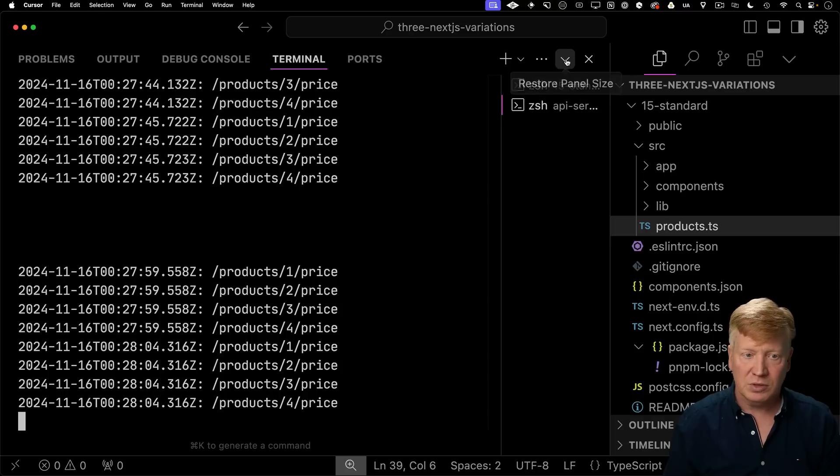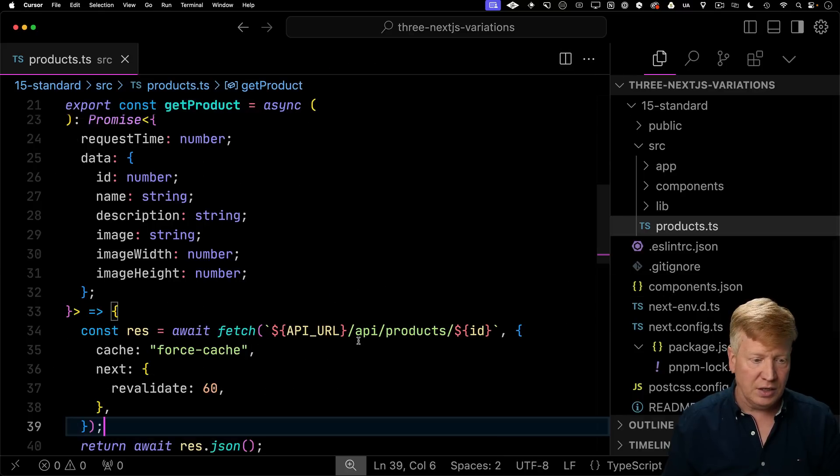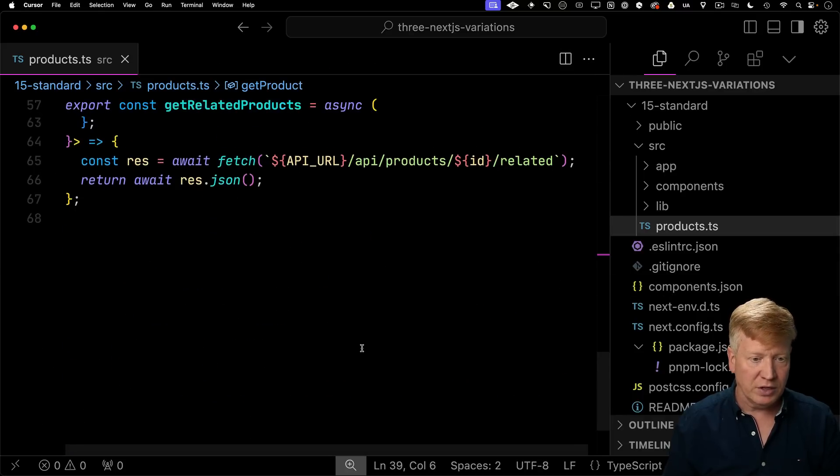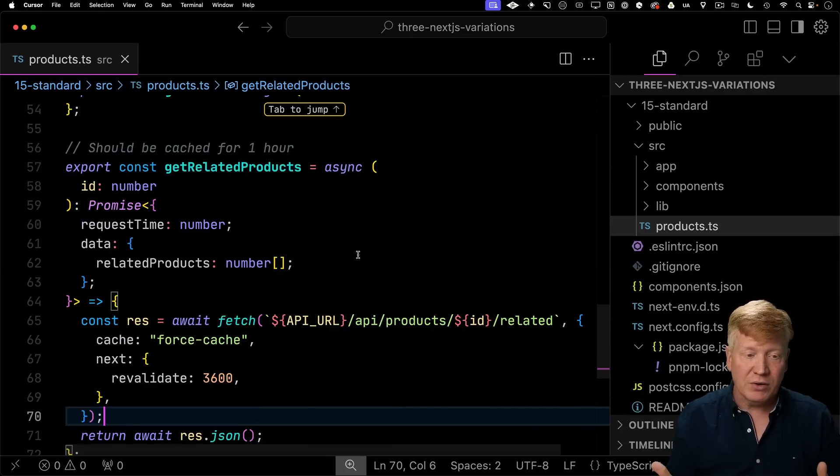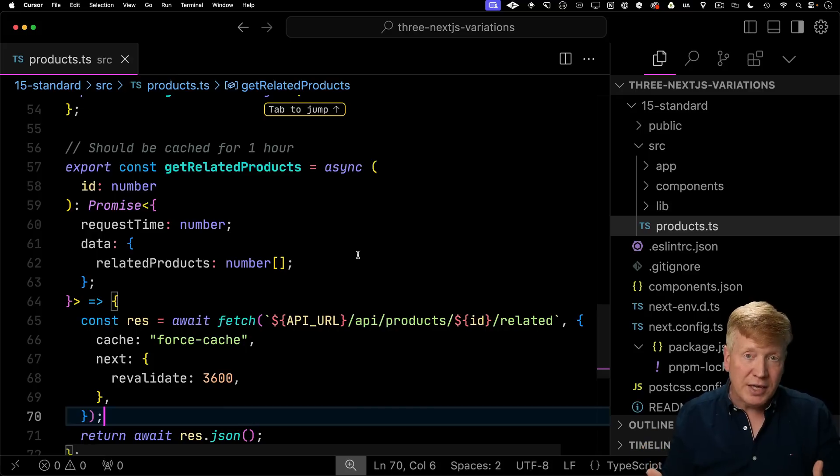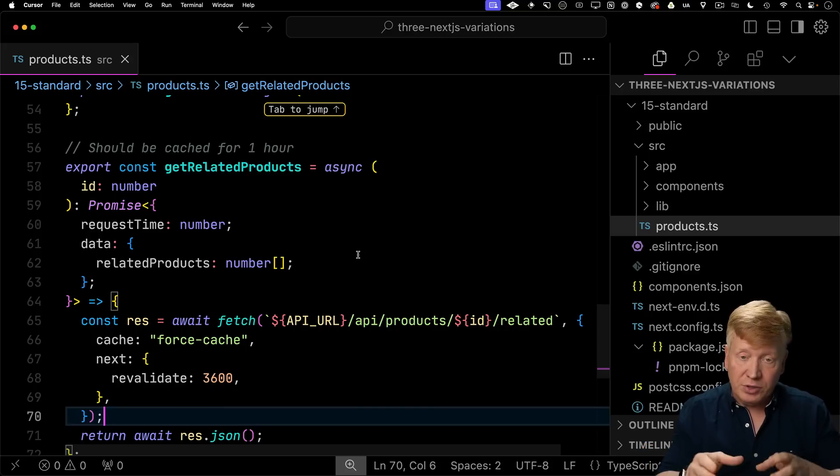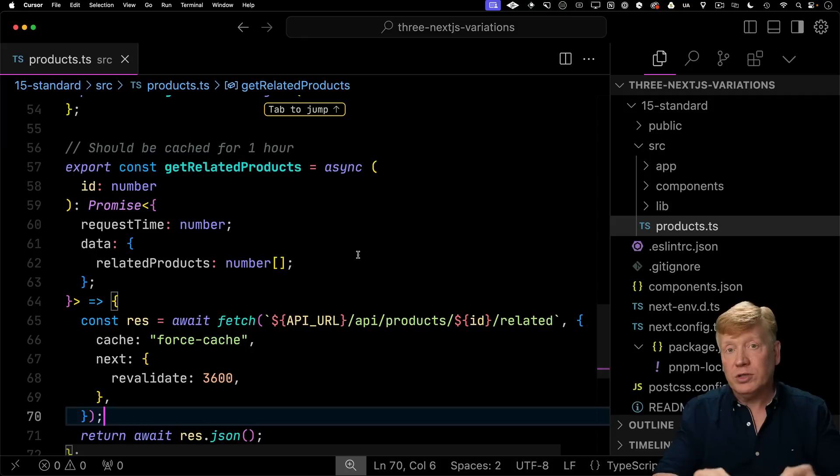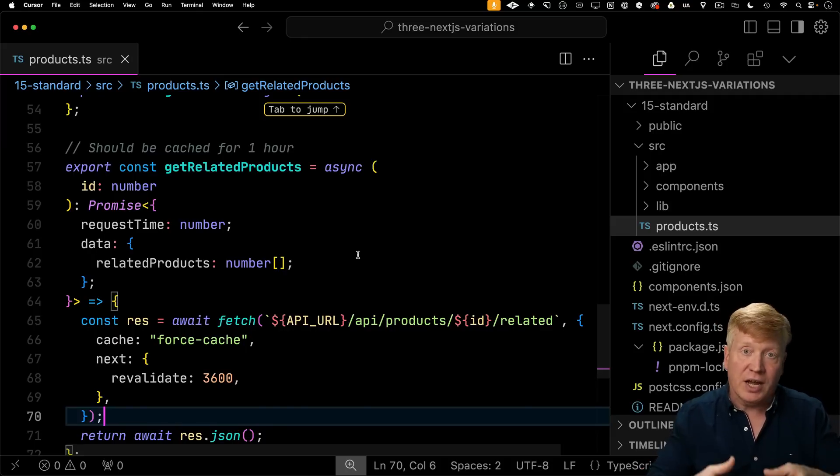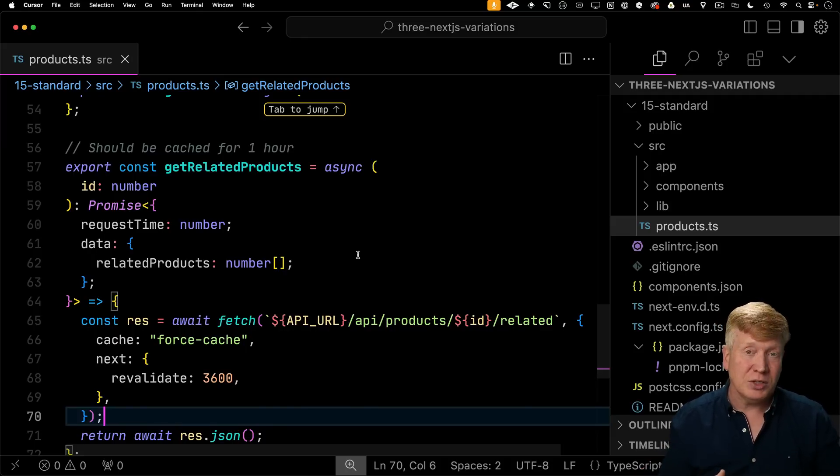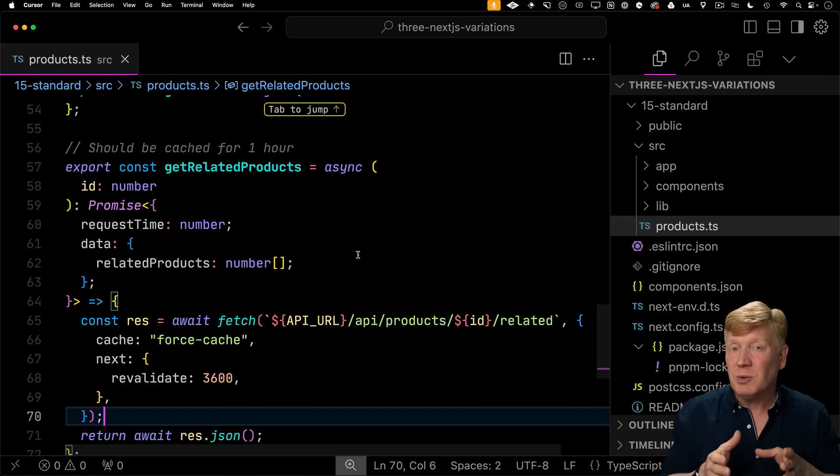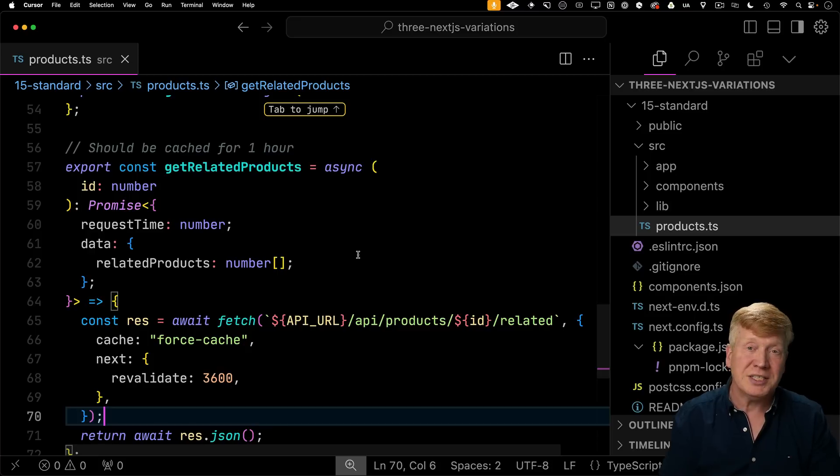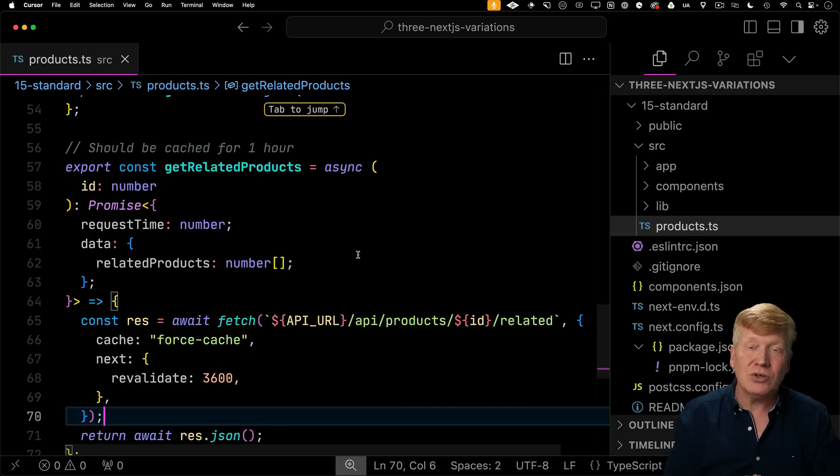Alright, just to complete the example, let's go and fix the related products request and we'll set it to an hour. And this is the kind of ability that you get with the Next.js app router. You get the ability to granularly control the caching across the entire page, which is absolutely fantastic. Now the release of Next.js 15 not only changed the default caching behavior, but they've added a new experimental feature called dynamic IO, which makes caching even easier to control. We'll get into that after I tell you about my course.